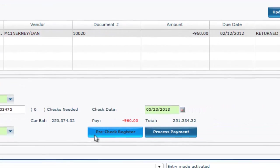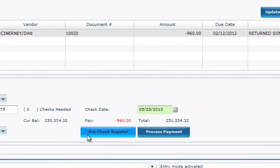You can click on the Pre-Check Register bar to get a list of all the checks that are going to be printed.